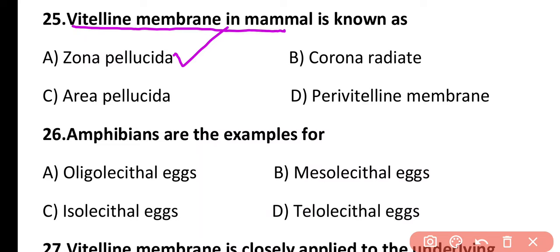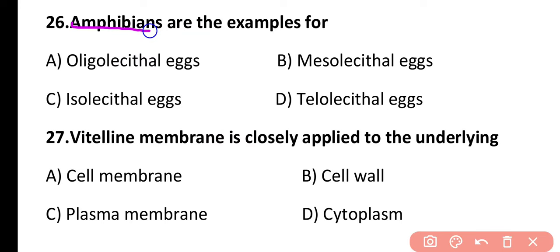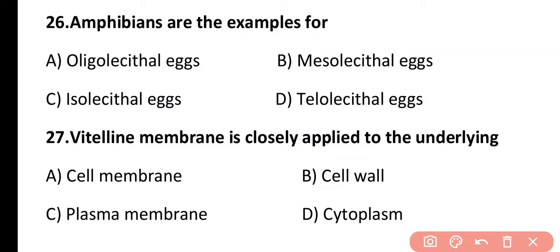Question 26. Amphibians are examples of oligolecithal eggs, mesolecithal eggs or isolecithal eggs, or telolecithal eggs? The correct answer is option B. Amphibian eggs are mesolecithal, having a small to moderate amount of yolk.